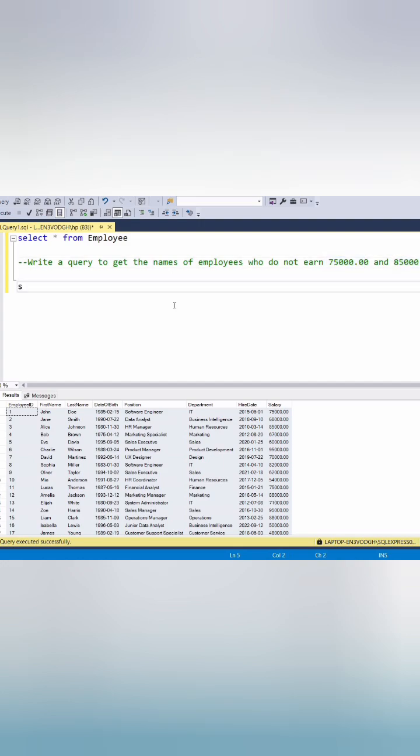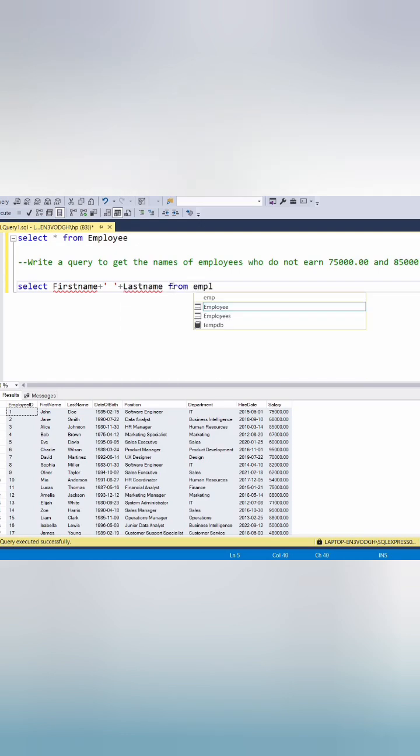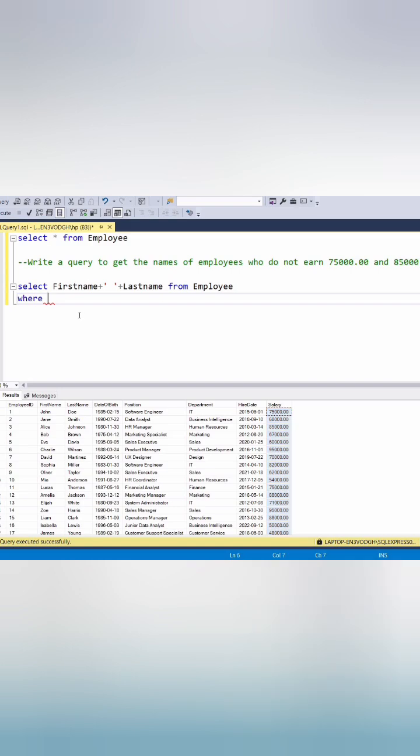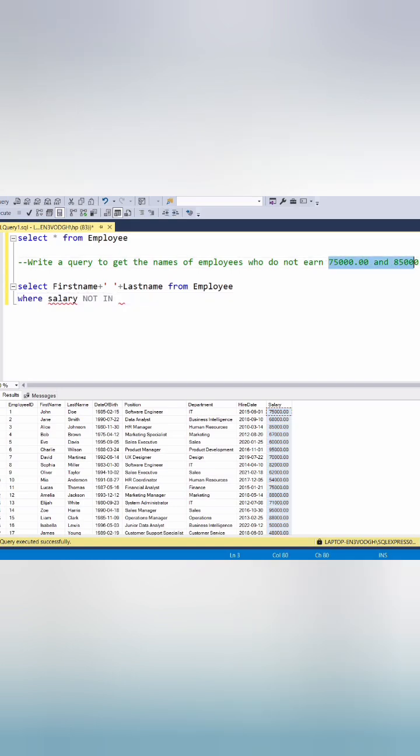So we can select first name, last name from employee table where in where condition we can add condition for salary. Salary not in and we will add these two things in our not in operator.